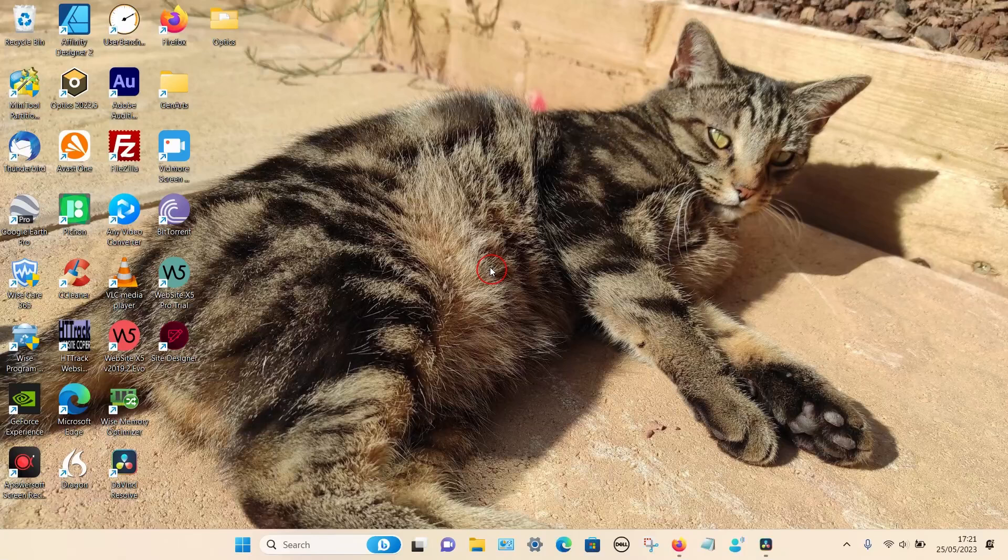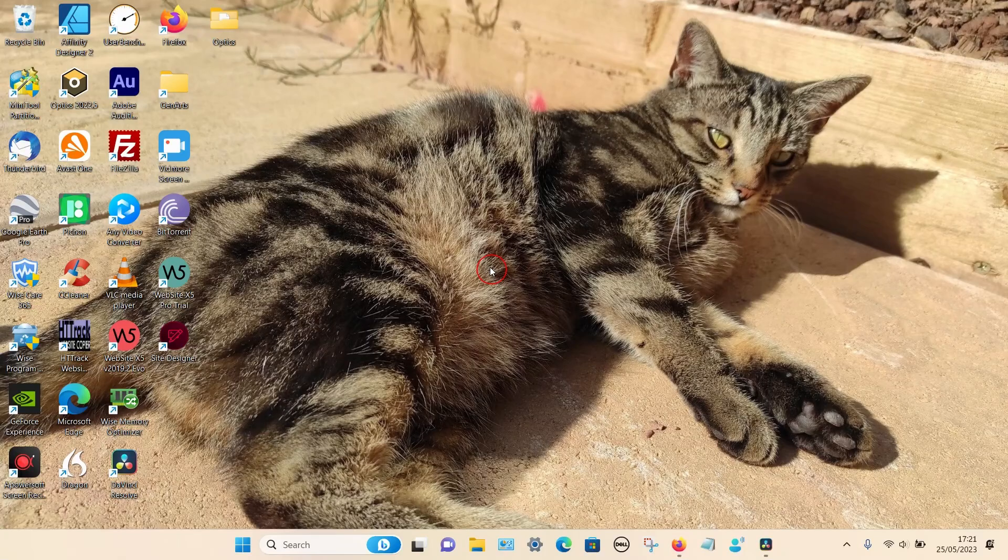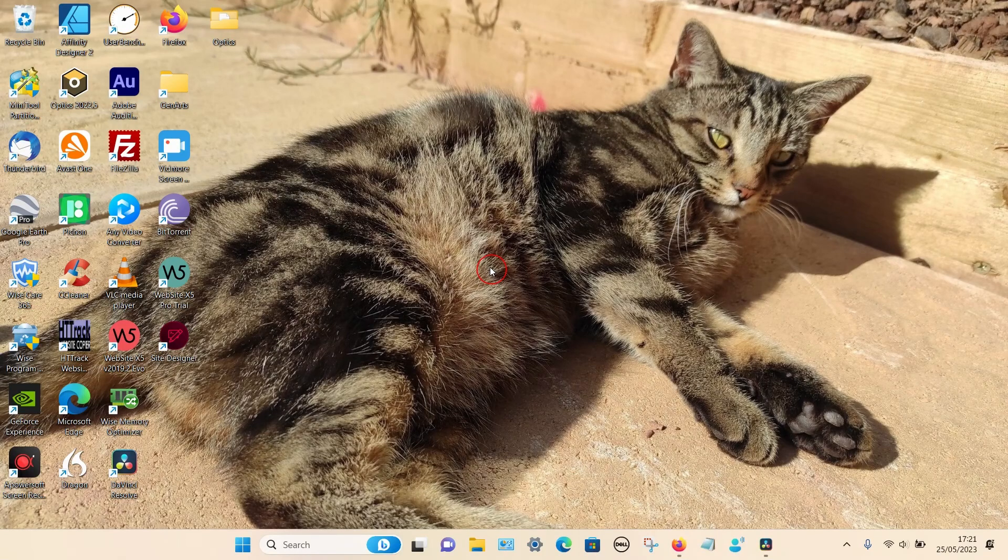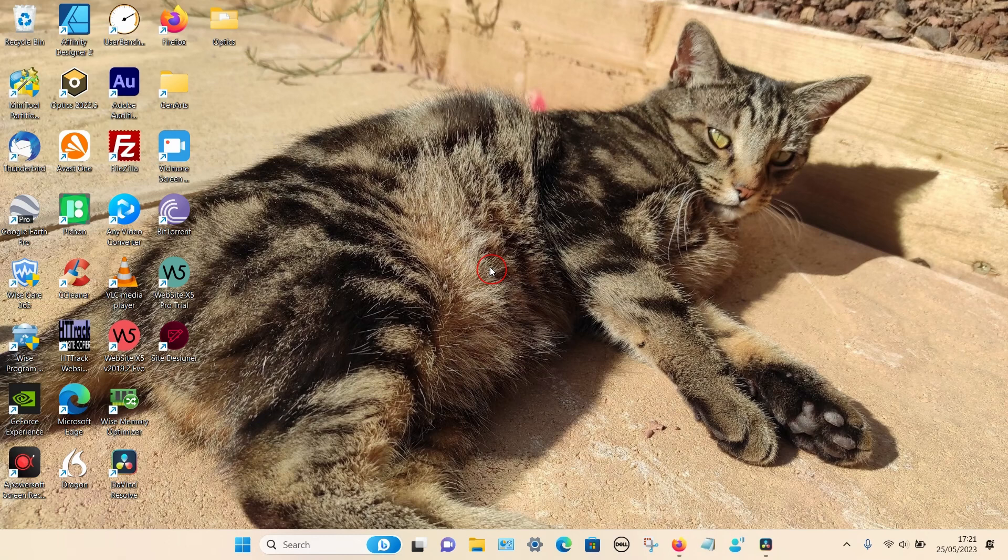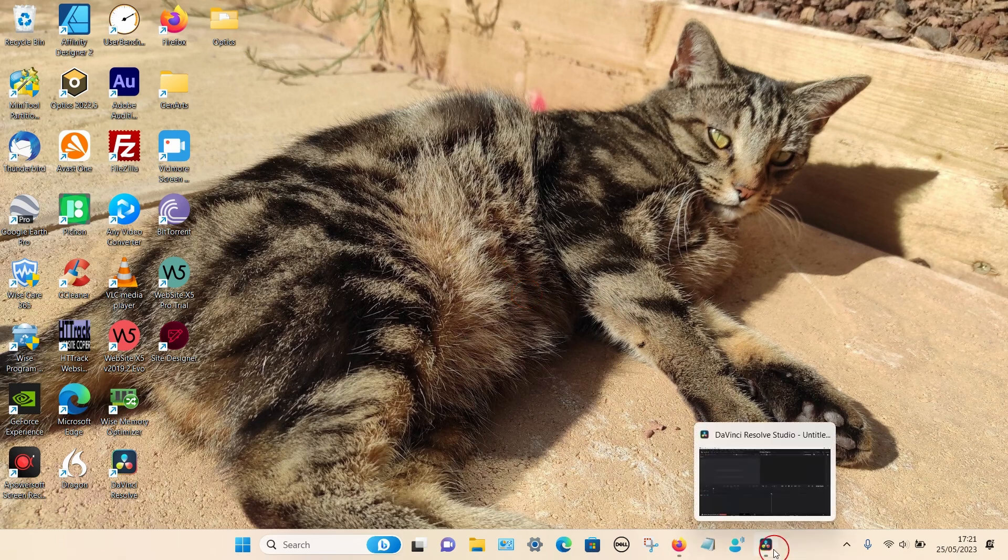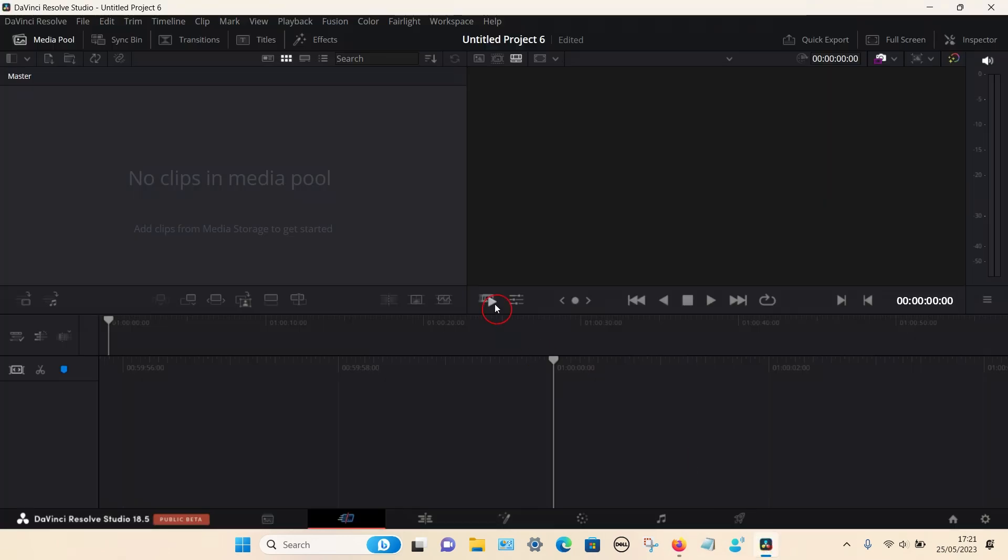In this video I'm going to show you how you can remove audio from dashcam footage and replace it with custom music using DaVinci Resolve. It doesn't matter whether you're using the free or the studio version as the process is exactly the same.